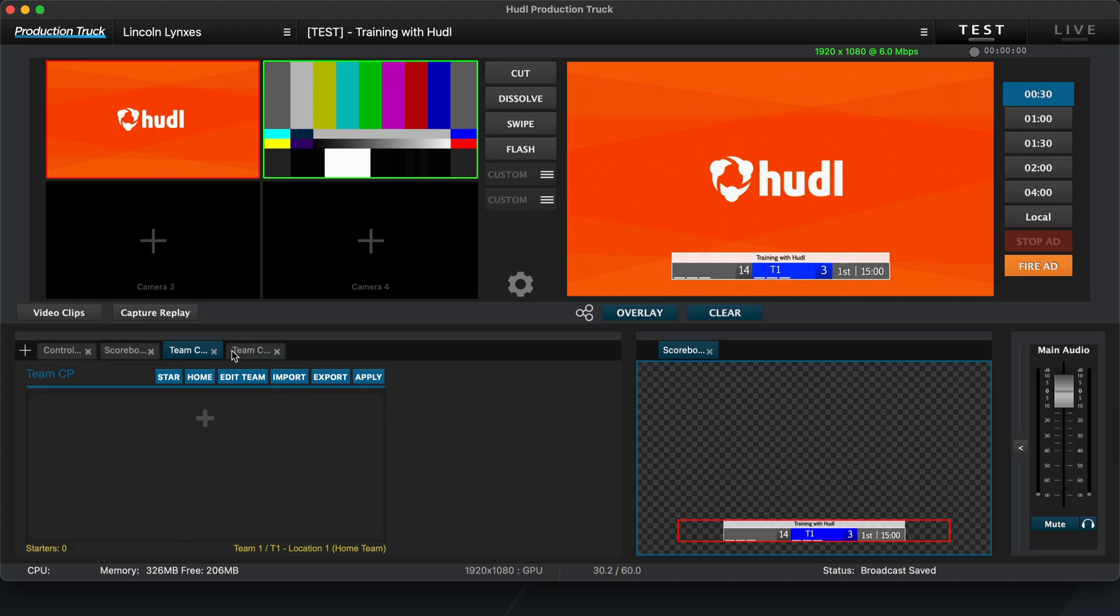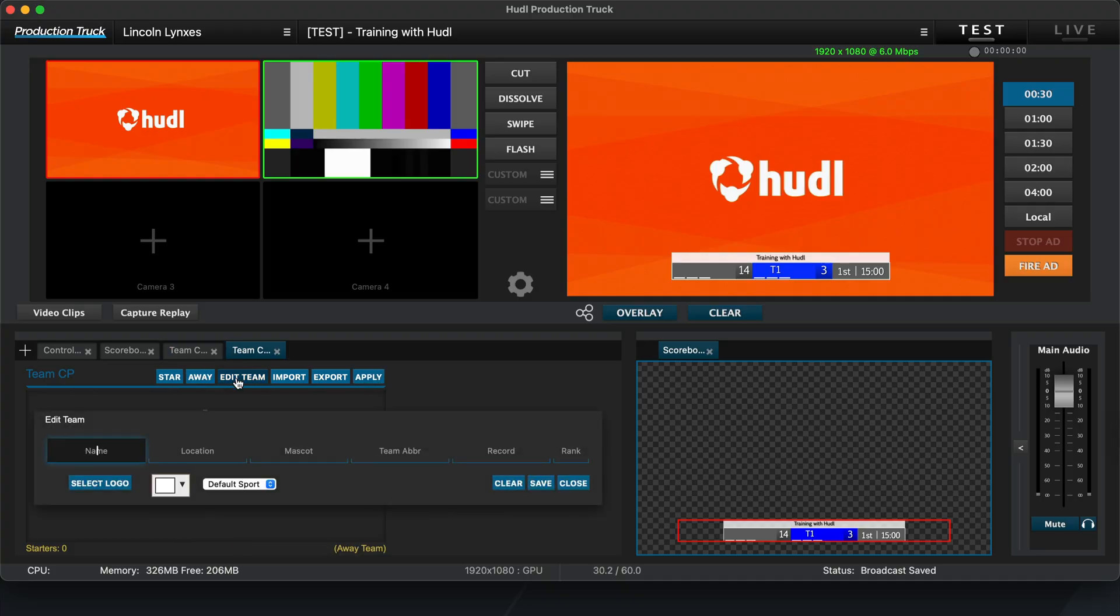Now that we've entered and applied the information for the home team, we'll do the same thing for the away team, Team 2.